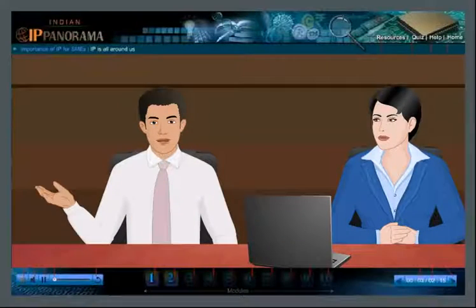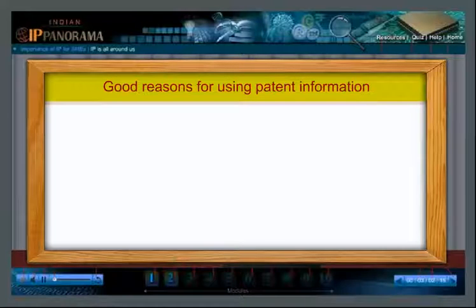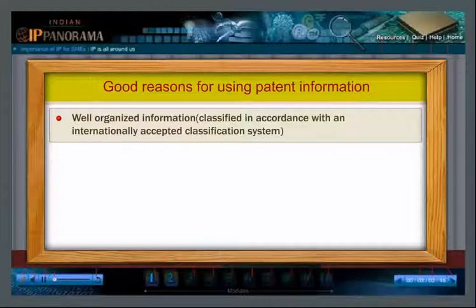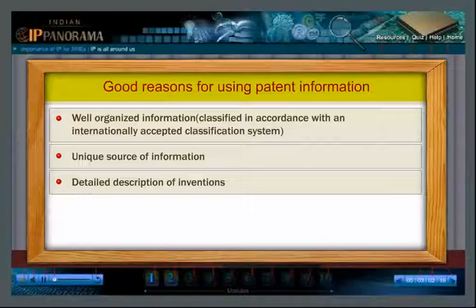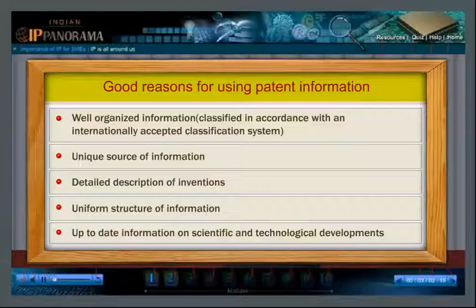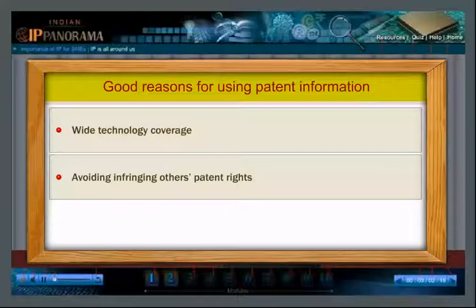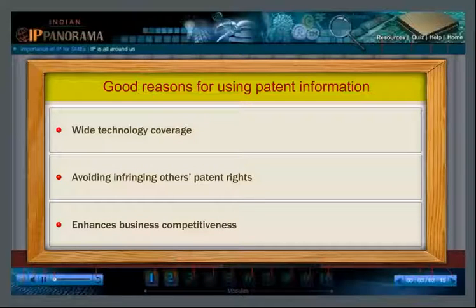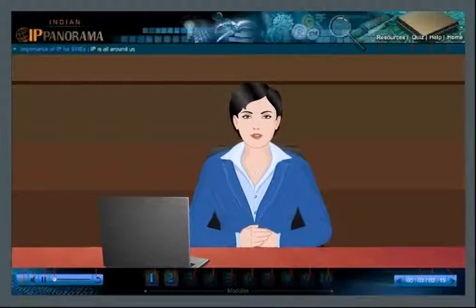What are the advantages of patent information? There are many advantages. Good reasons for using patent information include: well-organized information classified in accordance with an internationally accepted classification system, a unique source of information, detailed description of inventions, uniform structure of information, up-to-date information on scientific and technological developments, and it enhances business competitiveness.